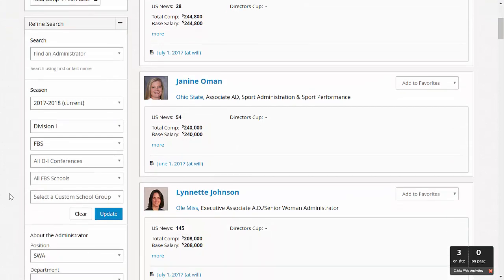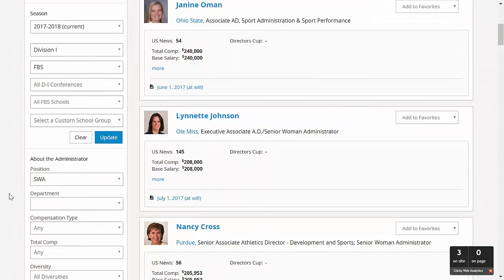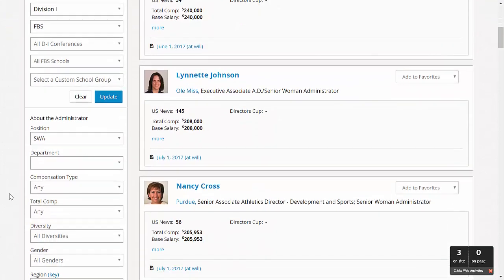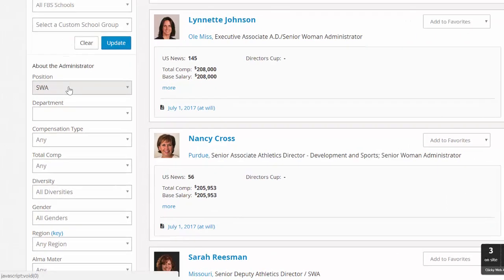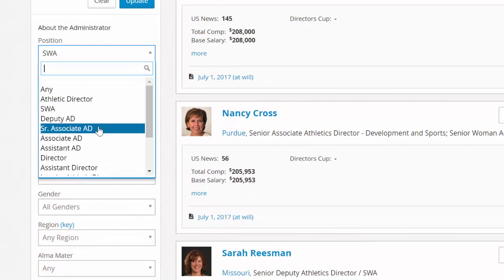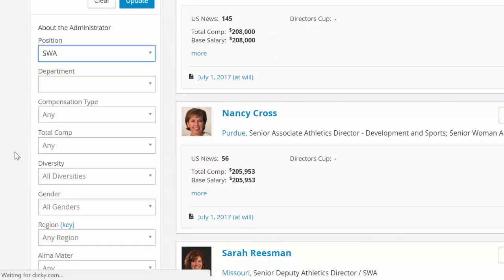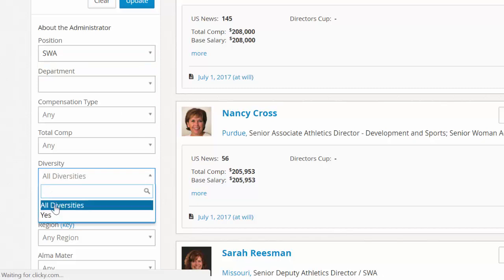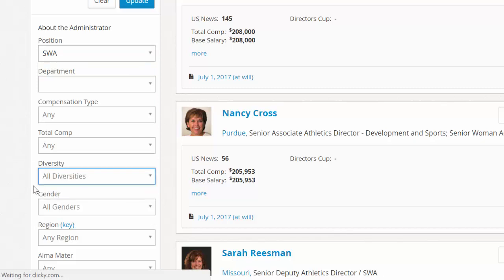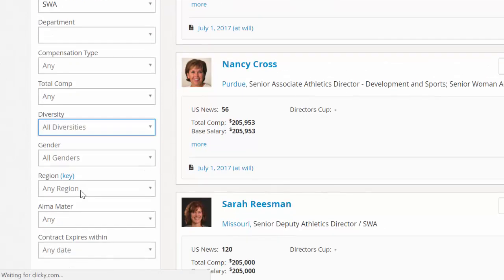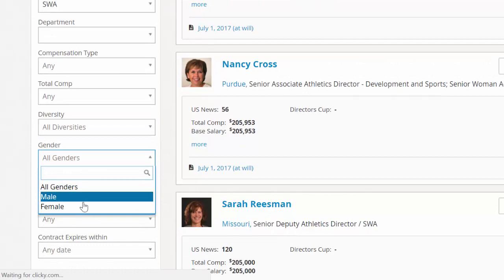WinAD also empowers active search scenarios with the ability to search for other staff titles, from mid-level management to senior associate athletic directors. You can also select Yes from the Diversity drop-down to view non-Caucasian candidates, or search specifically for male or female candidates depending on the role you're hoping to fill.